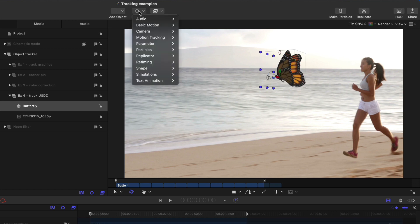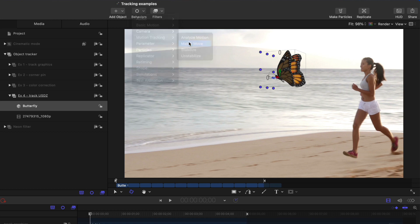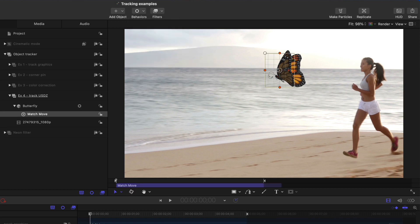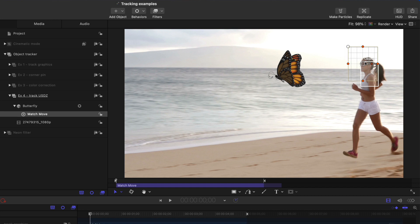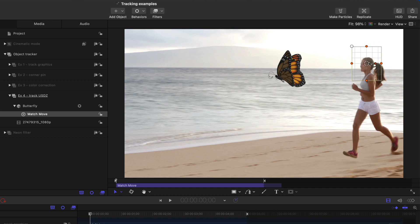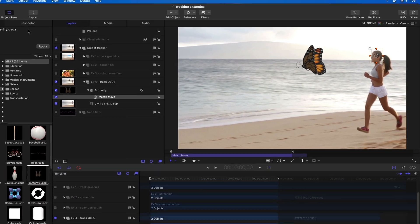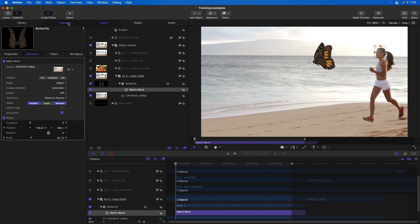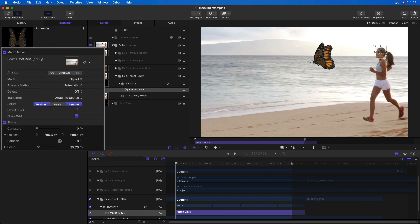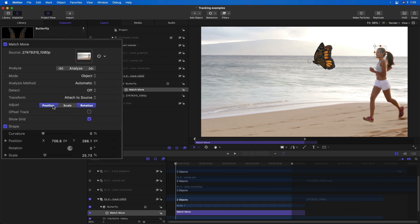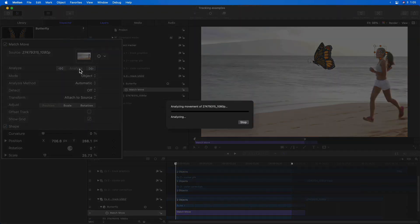Next from the behaviors pop-up menu, I'll choose motion tracking, match move, option drag over the young woman. I don't want to track to her face because it'll move quite a bit. I'm just going to release the mouse and shrink this down to track her head, which should move less than other parts of her body. And then in the behaviors inspector, I'll disable rotation. You could do that before or afterwards. And I'll click analyze.